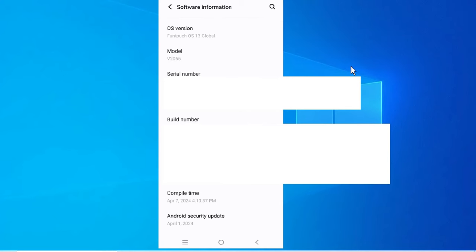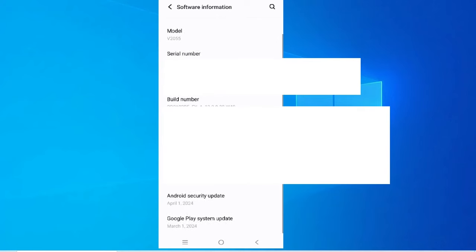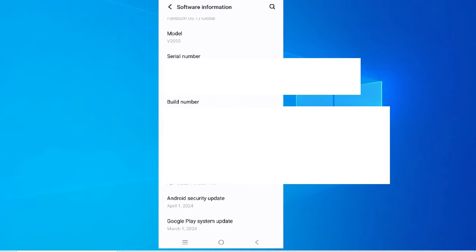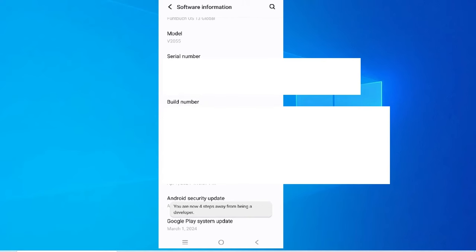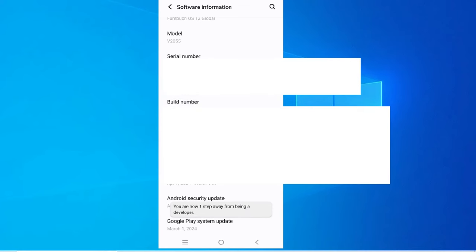After going to the About section, go to Software Information. I'm using a Vivo mobile — if you have a different device this configuration may differ, so check where your Build Number is. In my case the Build Number is under Software Information. I'll scroll down to it and tap the Build Number several times, which will enable Developer Options. You can see the message: you are now in developer mode.